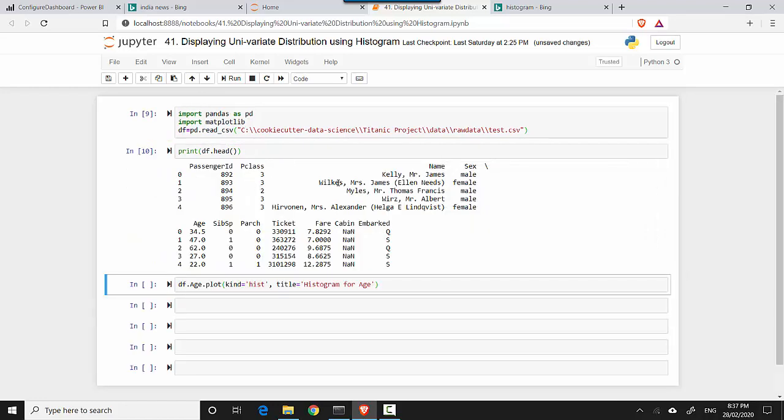Age is one of the numerical variables so I'll just create a histogram. All I am doing is df, which is the data frame we've loaded, and then the name of the column. Then I'm saying plot, I'm giving kind equals histogram, and I'm putting a title for this.